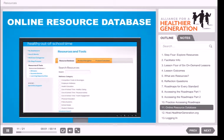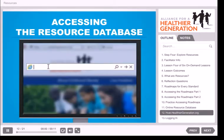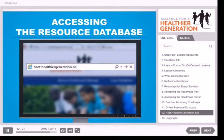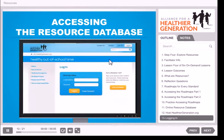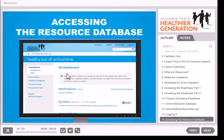The Alliance has also built an online database of resources specifically selected to help sites achieve wellness goals like the ones you've identified through the inventory and action planning process. The resource database is free and can also be accessed by logging into host.healthiergeneration.org. You'll use the same username and password you used to access this lesson. Once you're logged in, click on Resources and Tools on the left side navigation of the page, then click Resource Database. Once on the Resource Database page, you'll see a search box and a list of wellness categories.